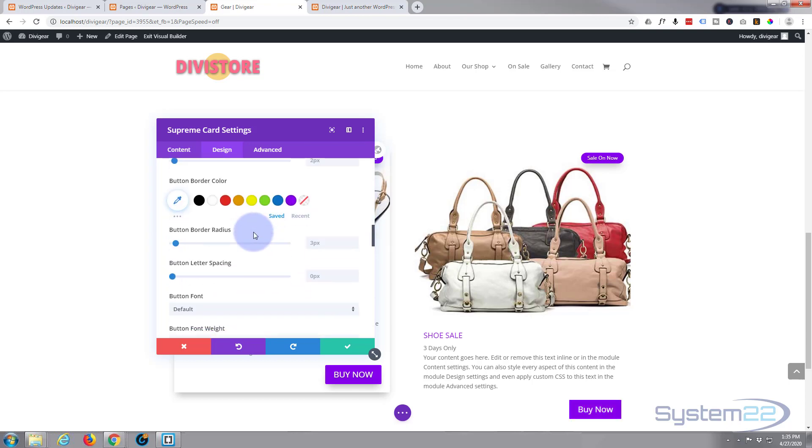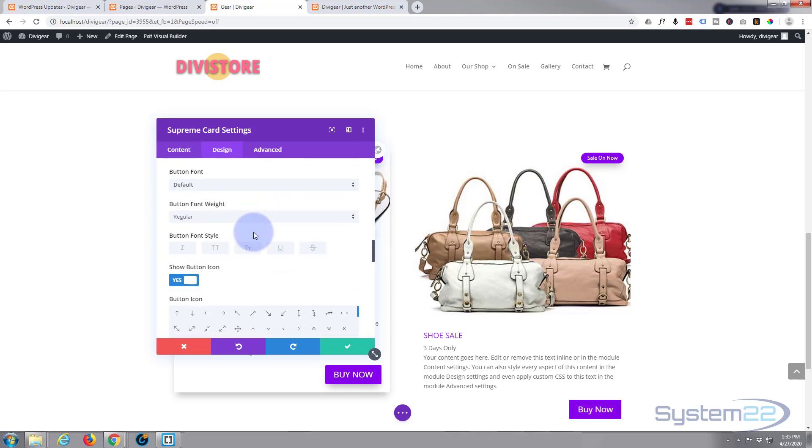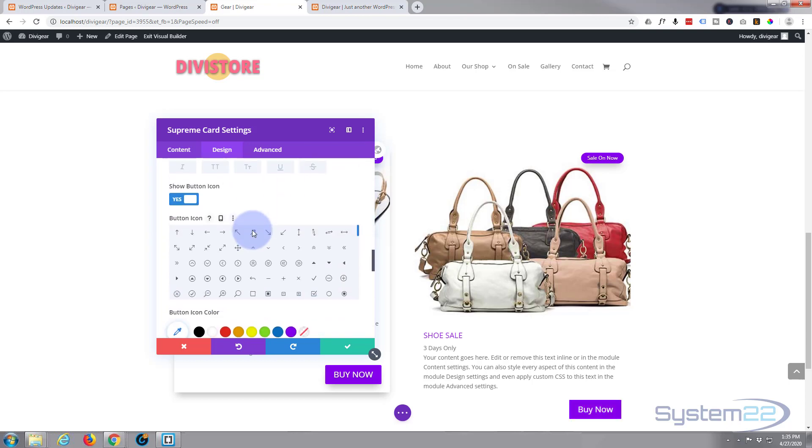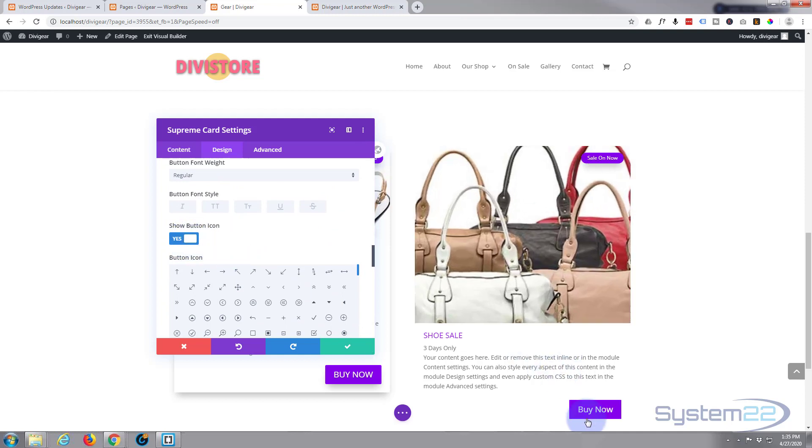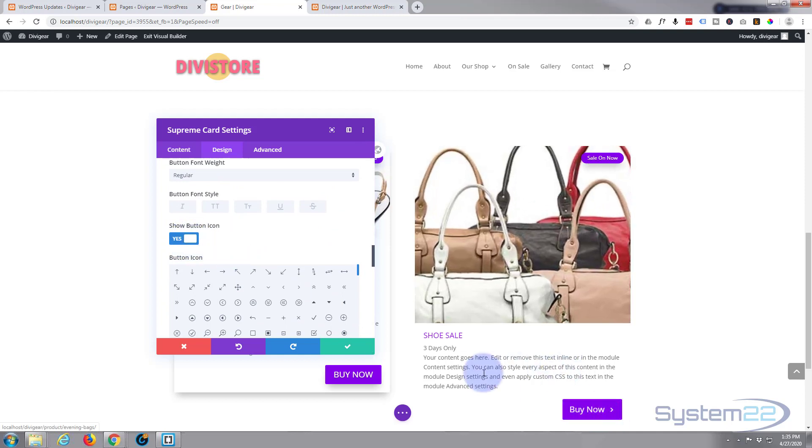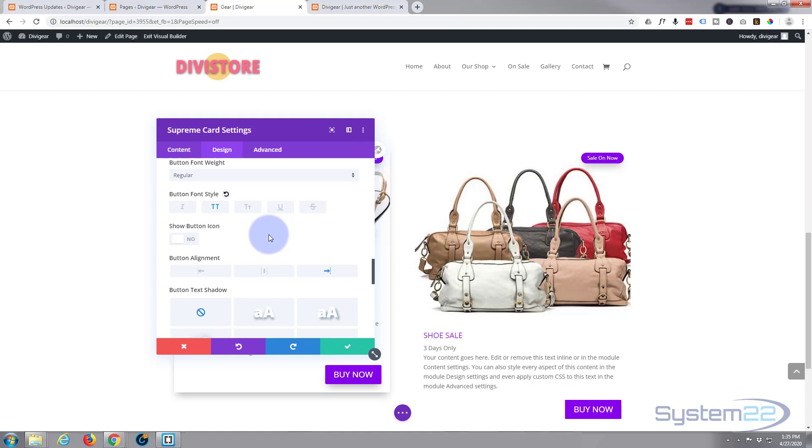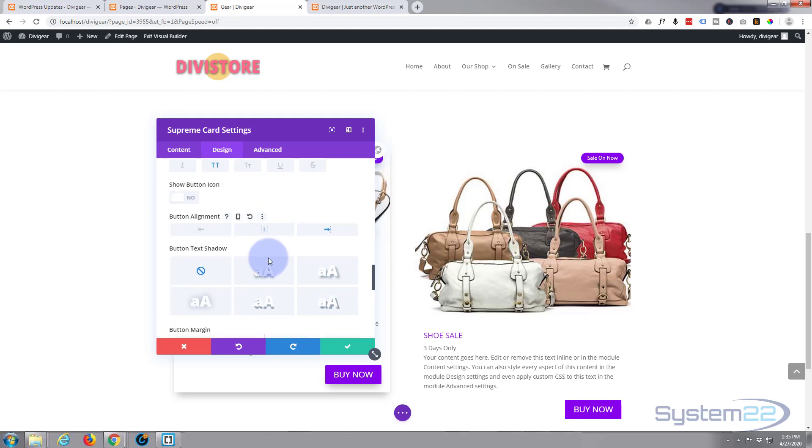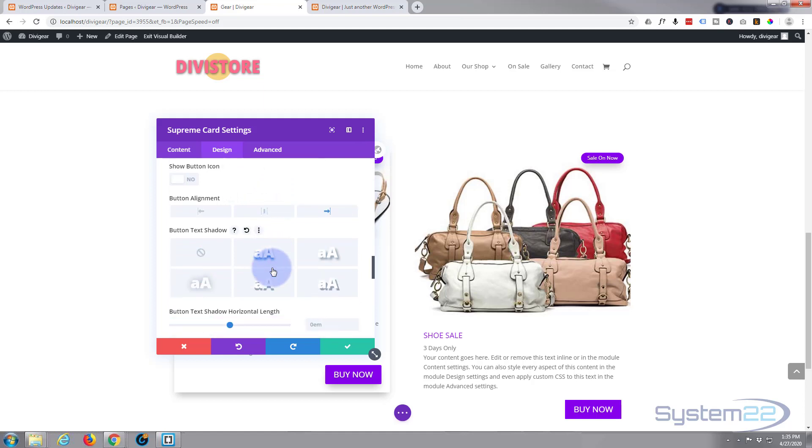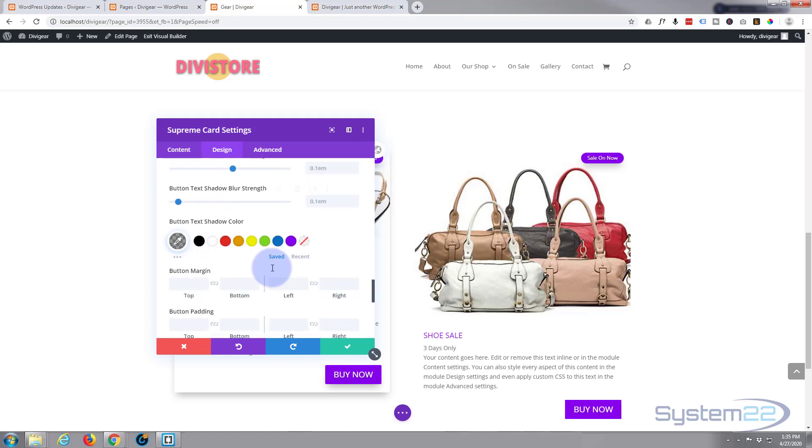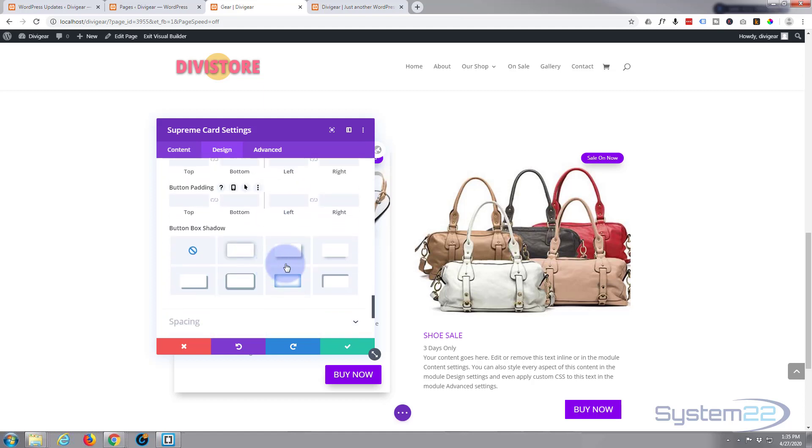Go back to desktop version. And what else do we do? I don't want an icon on it. I don't want that little arrow there, so I'm going to turn that off. I'm going to make it uppercase, give it a bit of text shadow, give it a bit of box shadow.